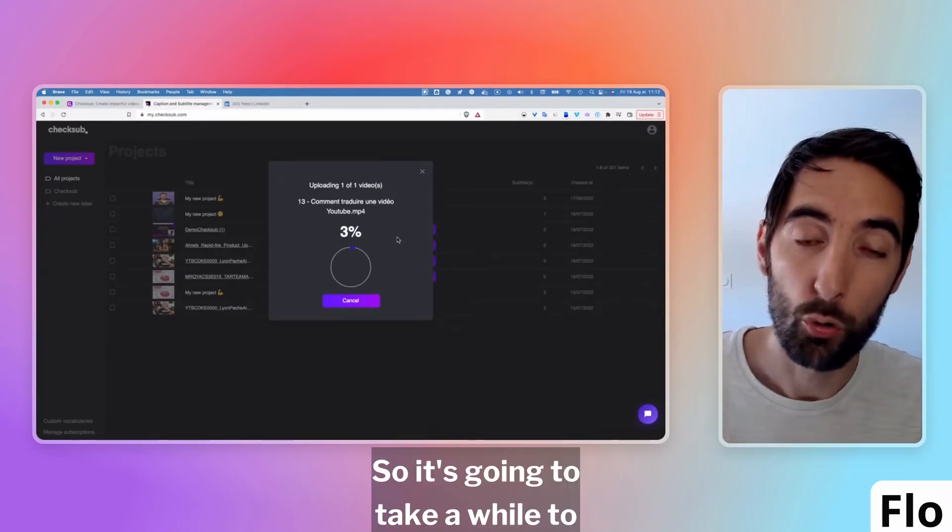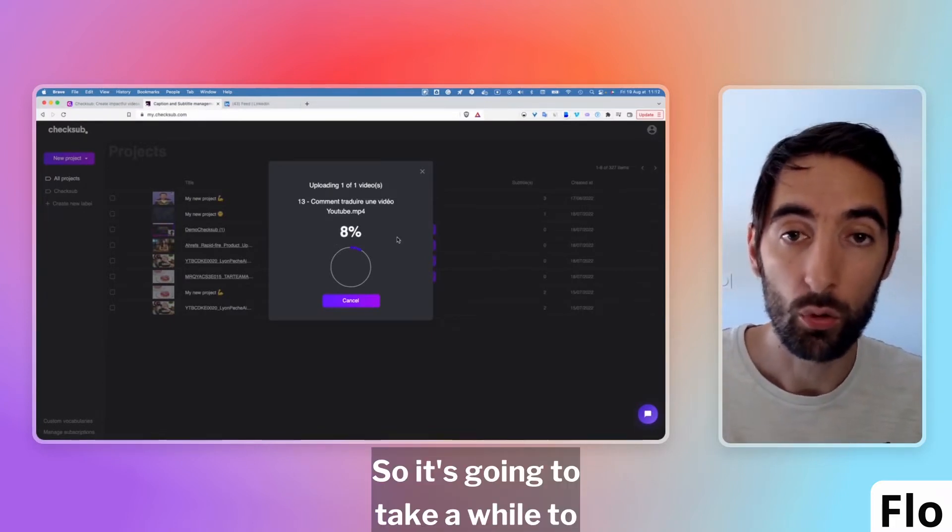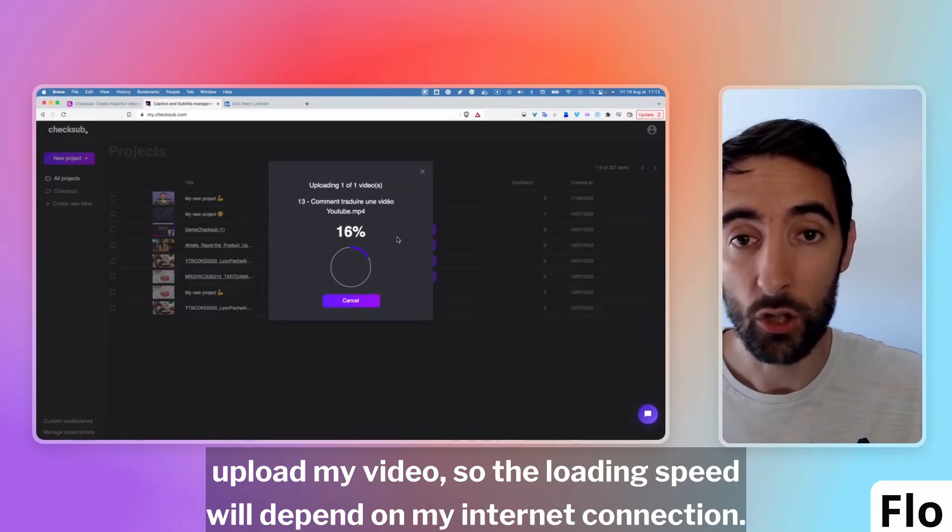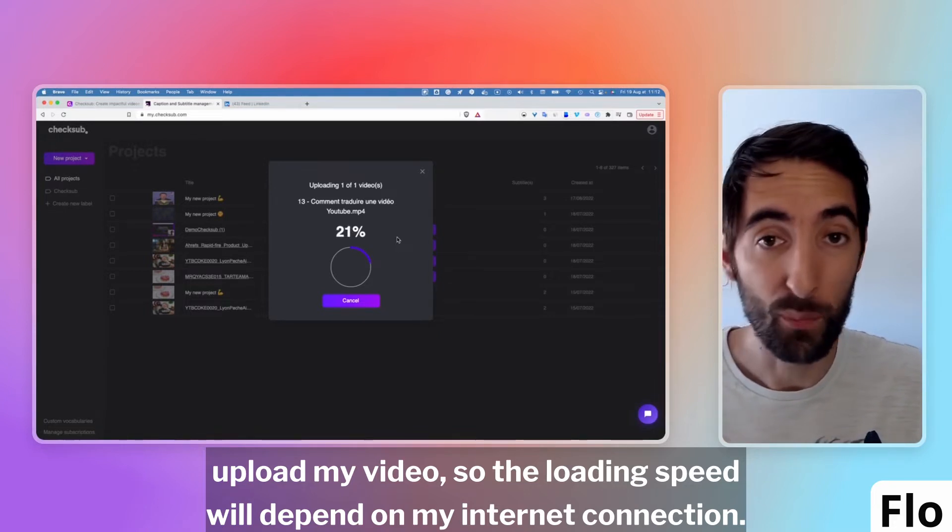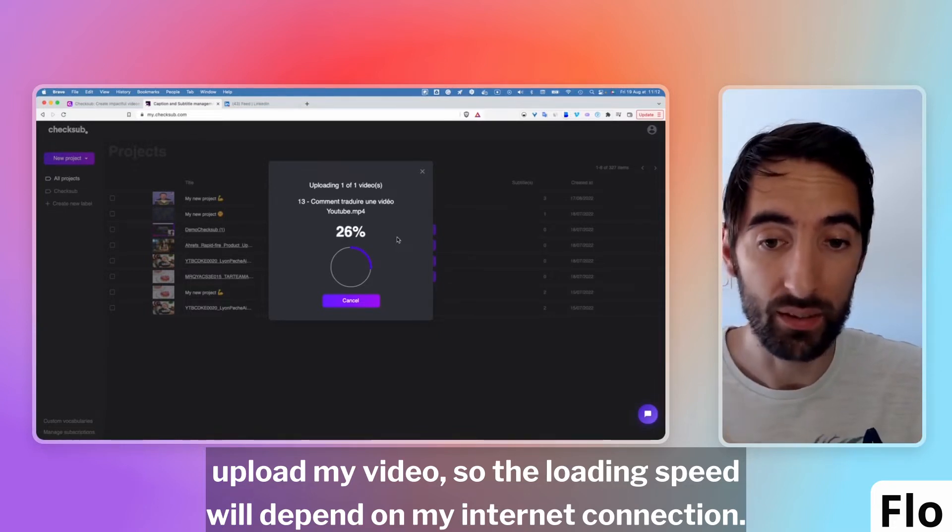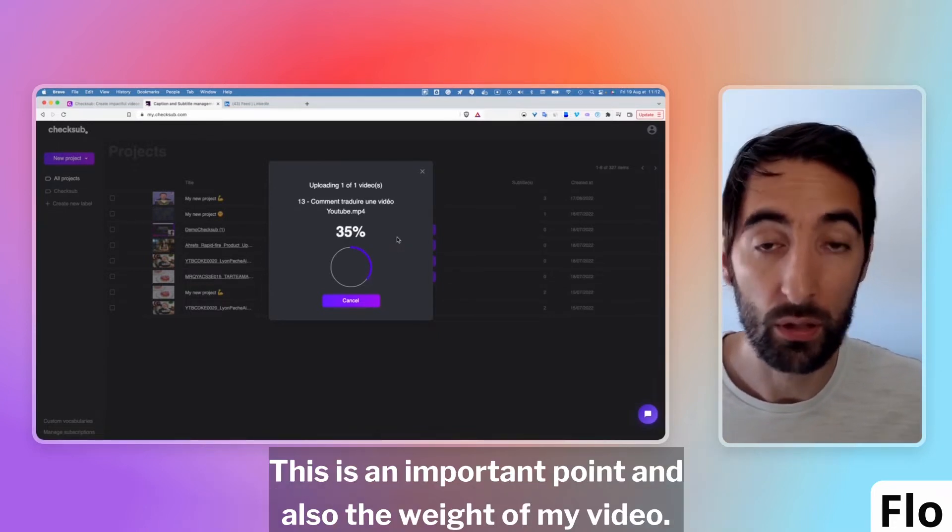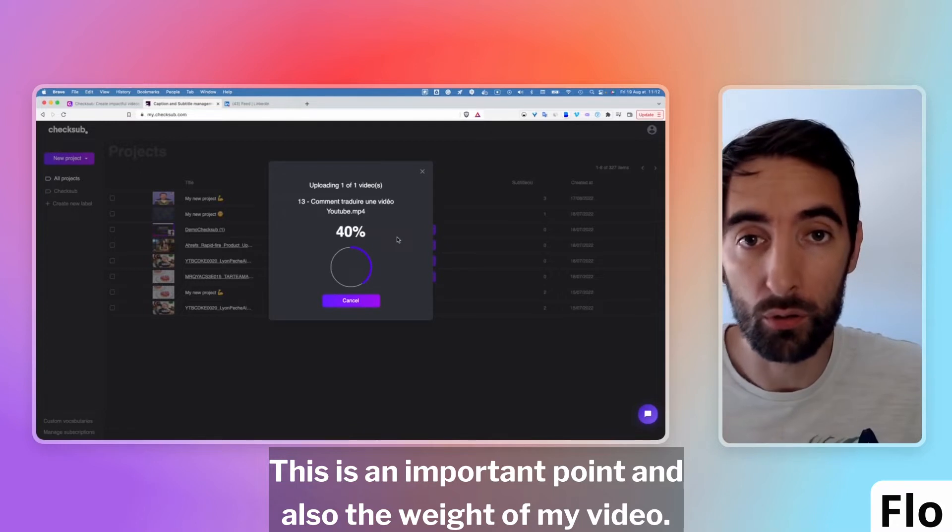It's going to take a while to upload my video, so the loading speed will depend on my internet connection. This is an important point and also the weight of my video.